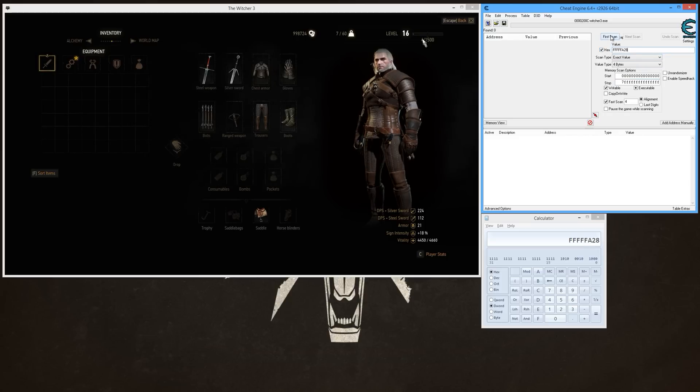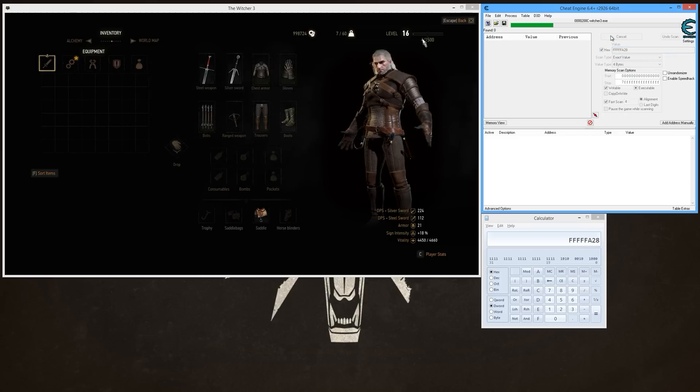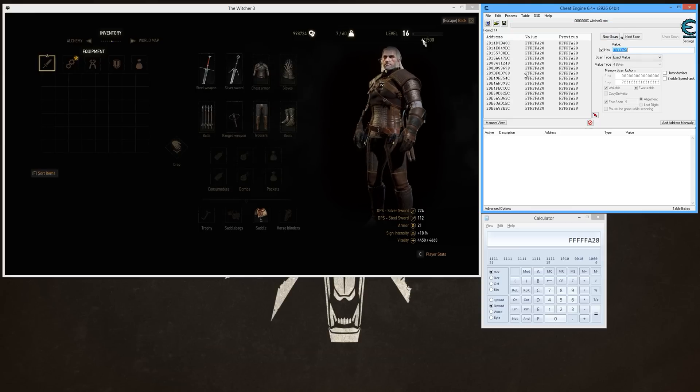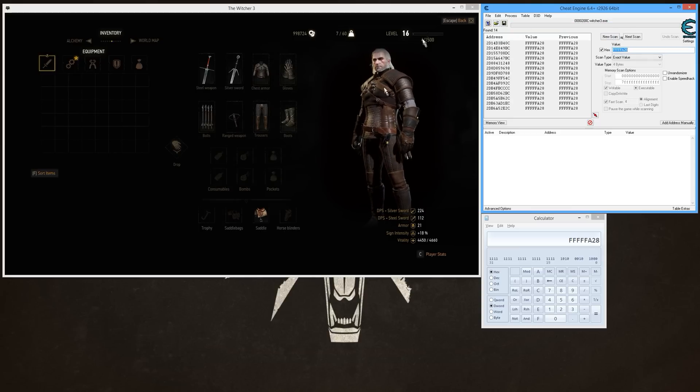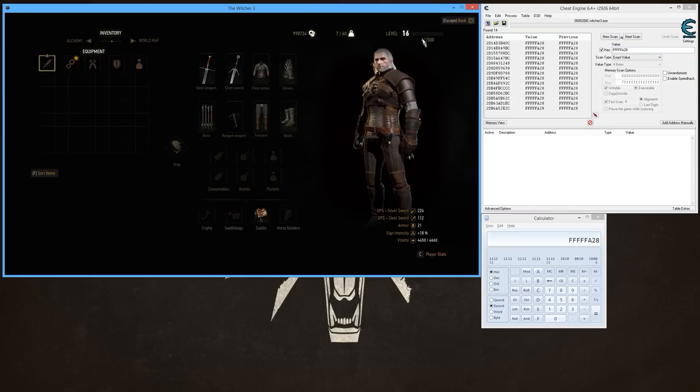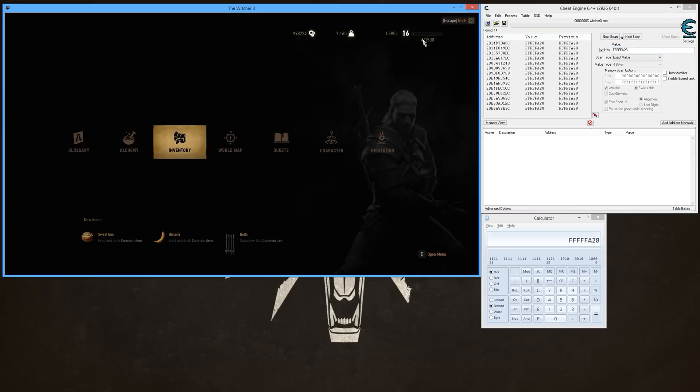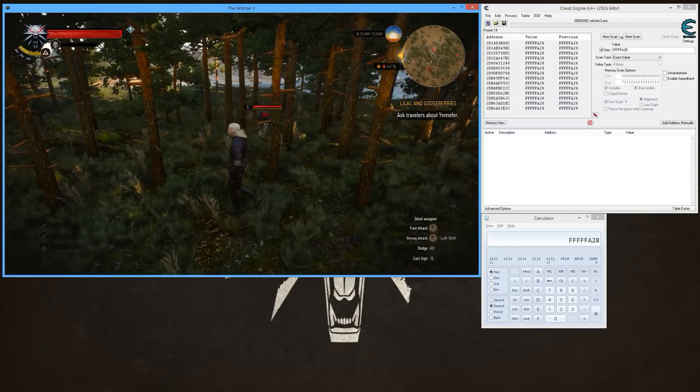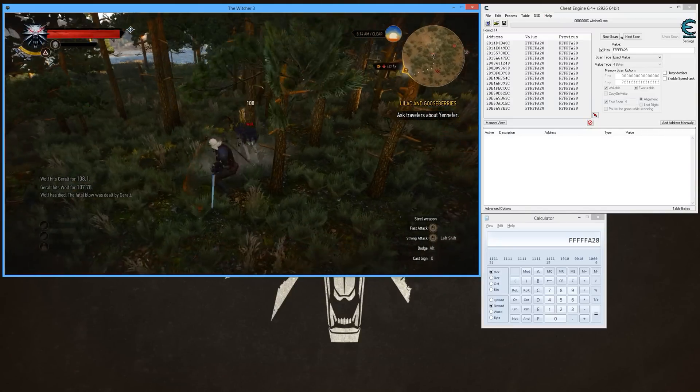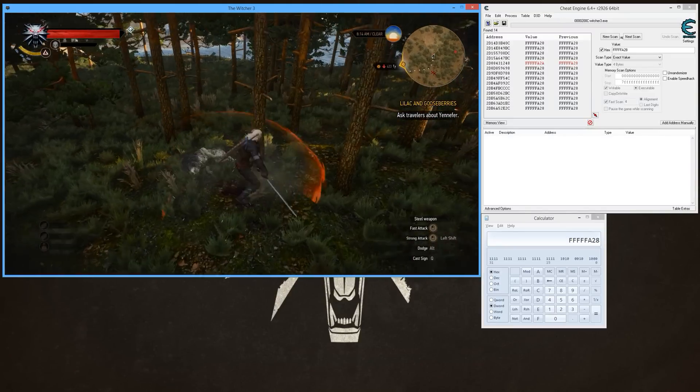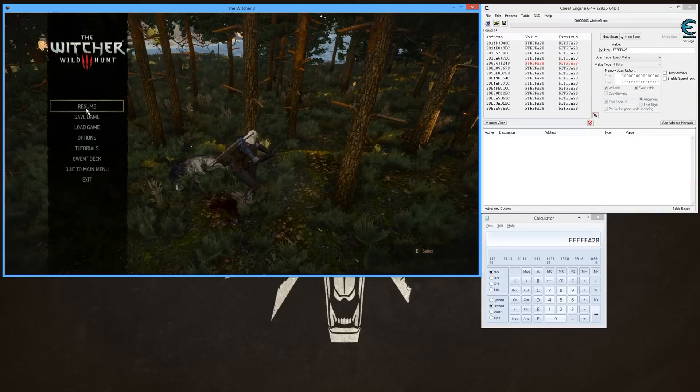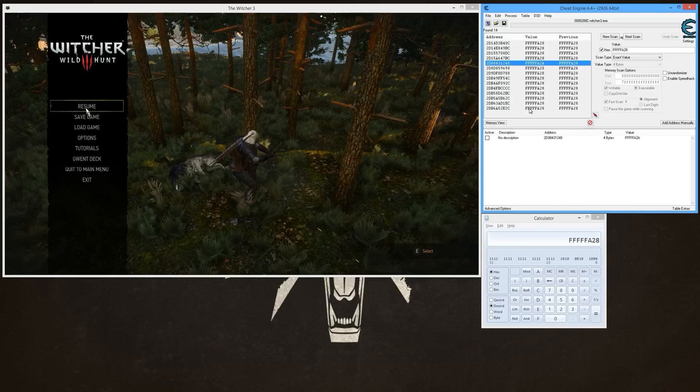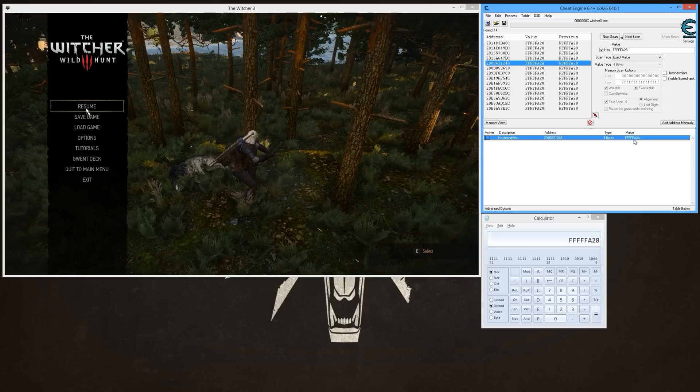All right, now you may get a bunch of results like this. If you do, all that you have to do is fight something to get a little bit of XP. All right, see how this one changed here? That's what my XP is. If you had a couple more change in there, then you could do it again and see which one changes again to whittle it down to this.